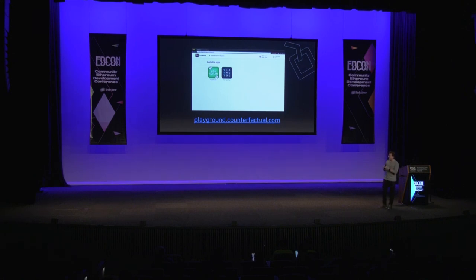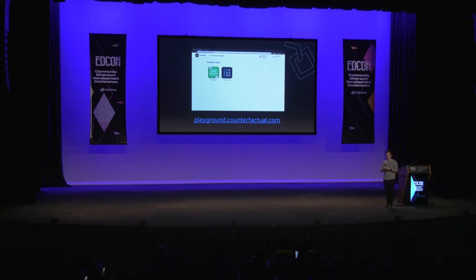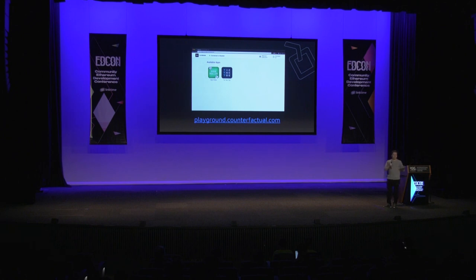A really cool thing: this website at the moment wraps the client node software. Very soon, in the next few months, we're going to have a build ready of MetaMask that'll also run this client node software, so you won't even need to navigate to this page — you can just navigate to any website at all that uses the developer library and be able to use state channel applications.